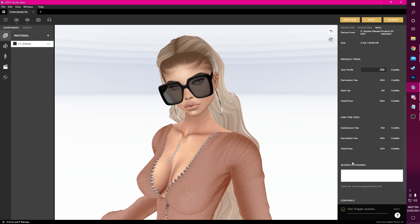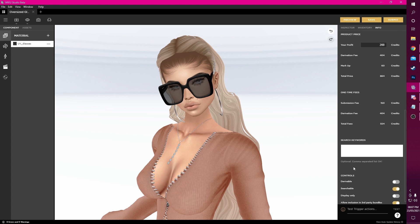We can pop in some keywords here to allow shoppers to find our product. For my glasses I'll add words like black, large, glasses, shades, summer. Generally you'll want to add descriptive words that directly relate to your product's appearance.